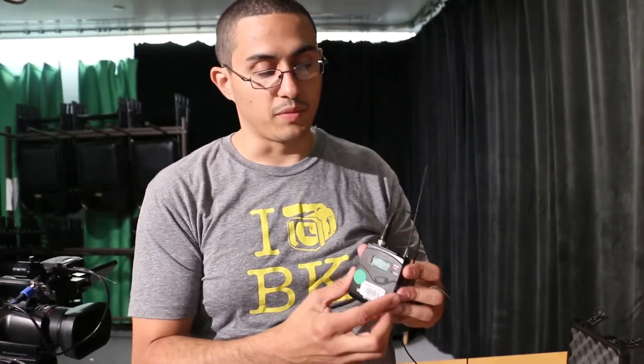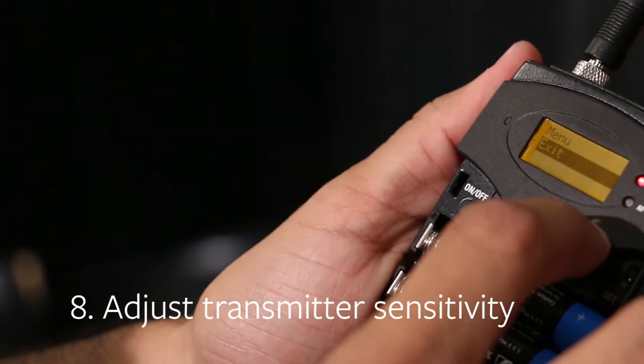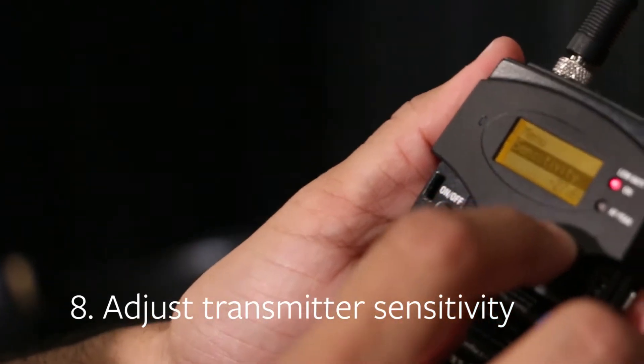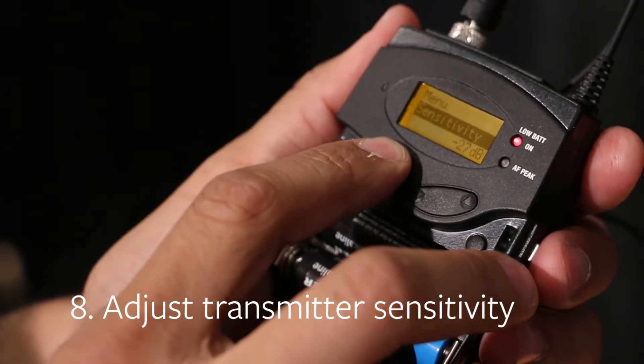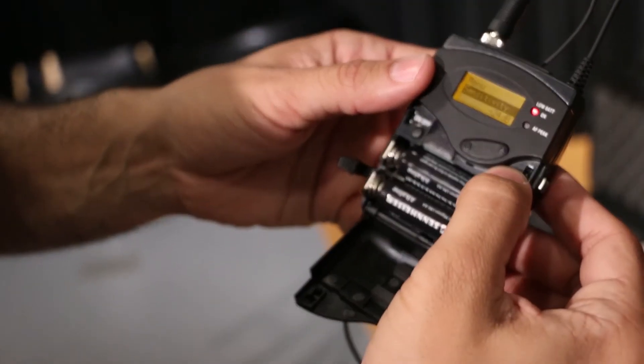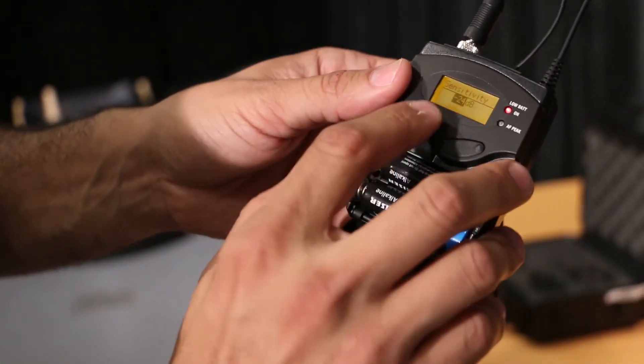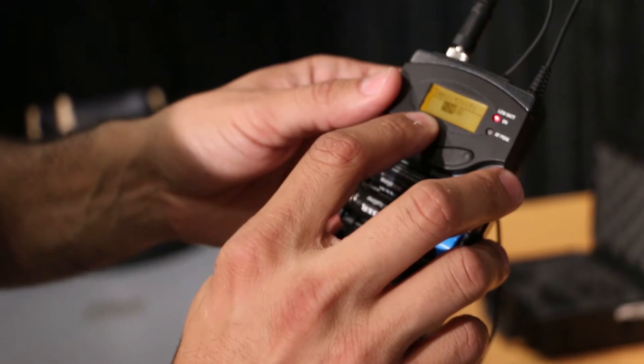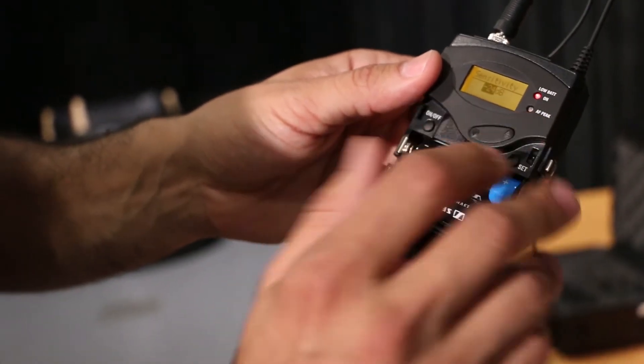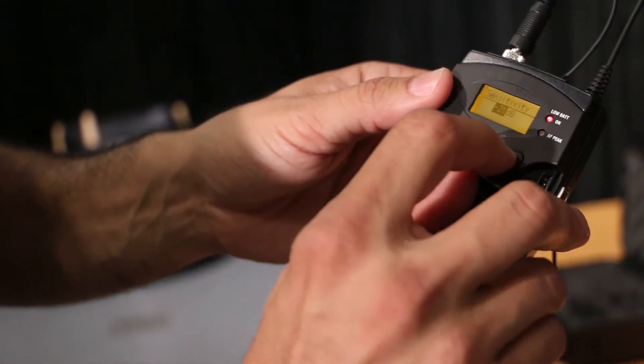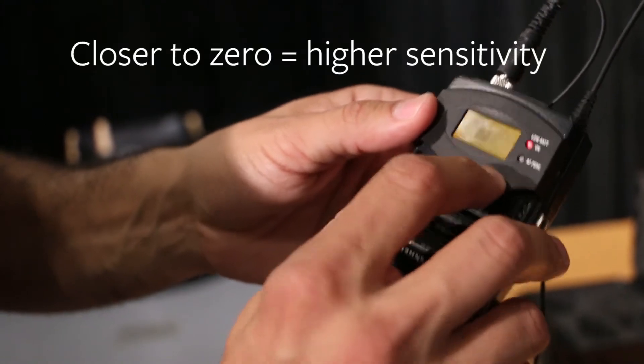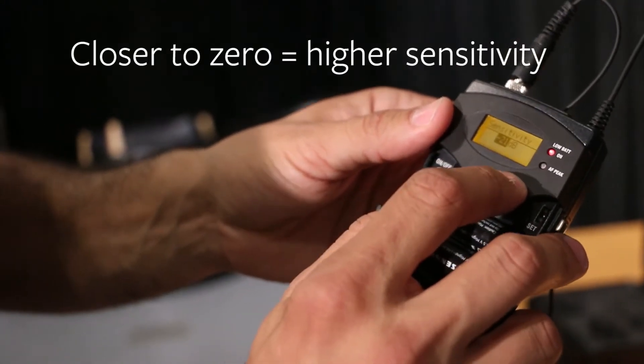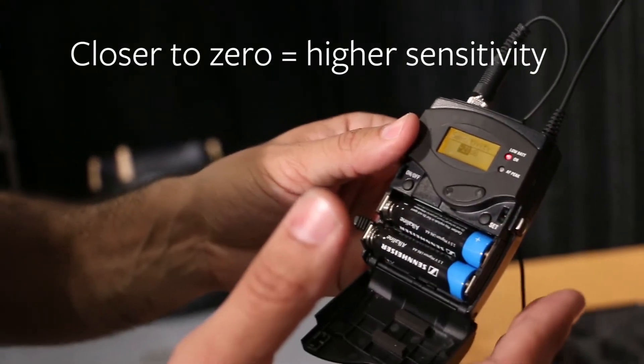Another thing you would want to do here on your transmitter, once you have it set up on your subject and ready to go, you can go to the pack, go back into the menu by hitting set, and you're going to find where it says sensitivity. So at sensitivity, when you hit set, you're going to go in, you'll see it says negative 24 where this is set right now. You can go up or down and change that. And just always remember that the closer to zero you are, the higher your sensitivity is.